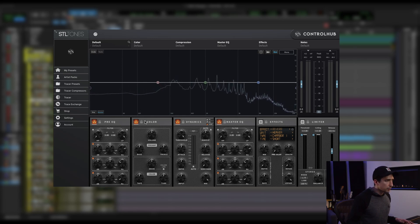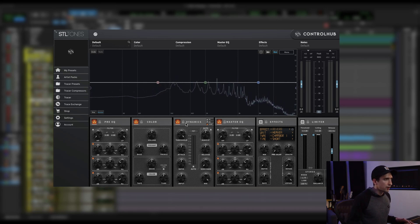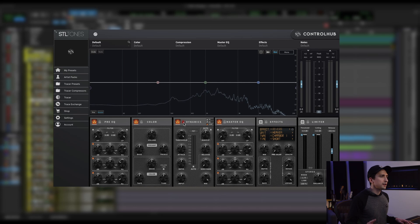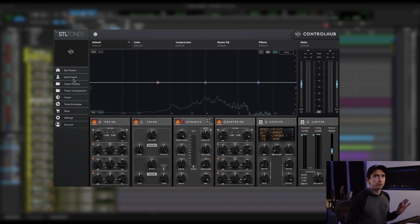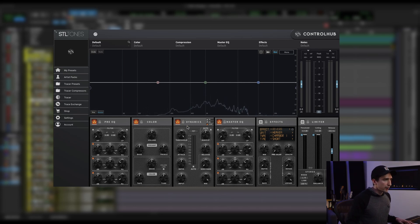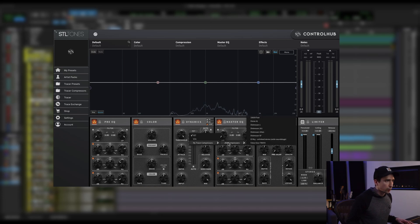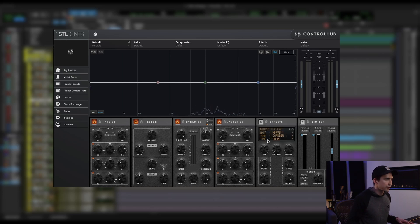So you'll notice at the top of these modules, there's now a lock button. So by clicking that it will lock this module to not change no matter what preset you're loading. So for example, let's go ahead and just dial in one of these Trace compressors.